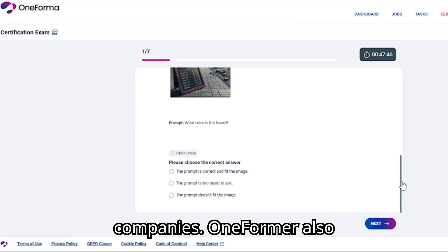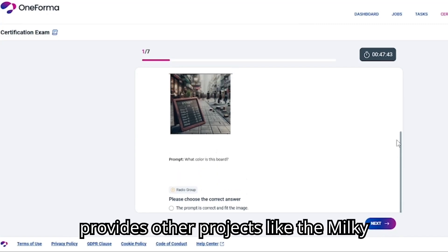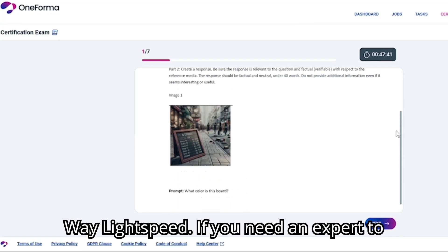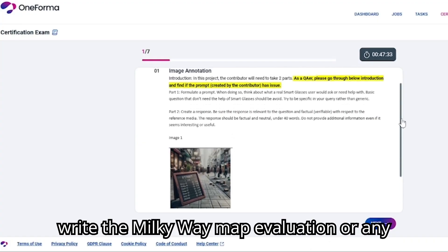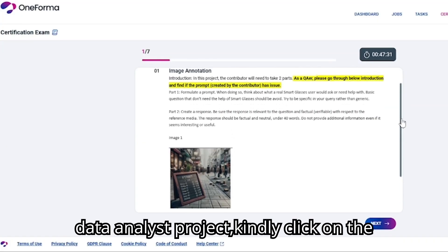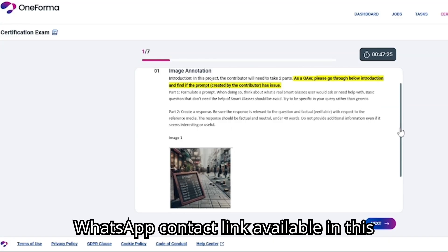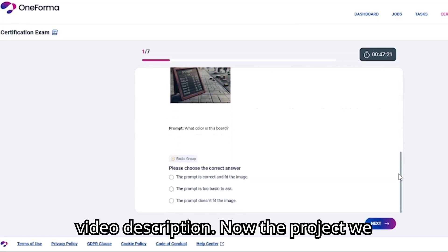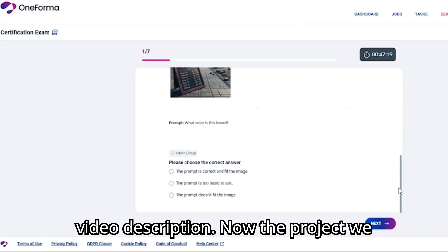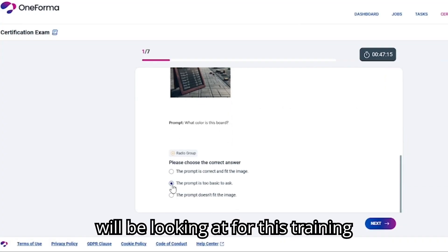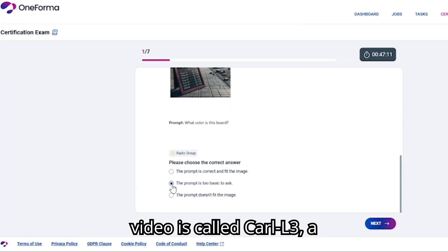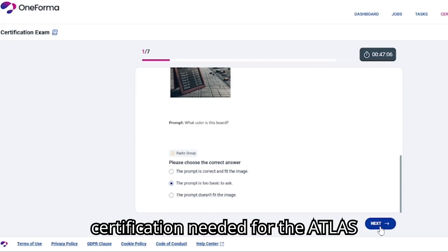OneFormer also provides other projects like the Milky Way Lightspeed. If you need an expert to write the Milky Way map evaluation or any data analyst project, kindly click on the WhatsApp contact link available in this video description. Now the project we will be looking at for this training video is called Carl L3, a certification needed for the Atlas project.